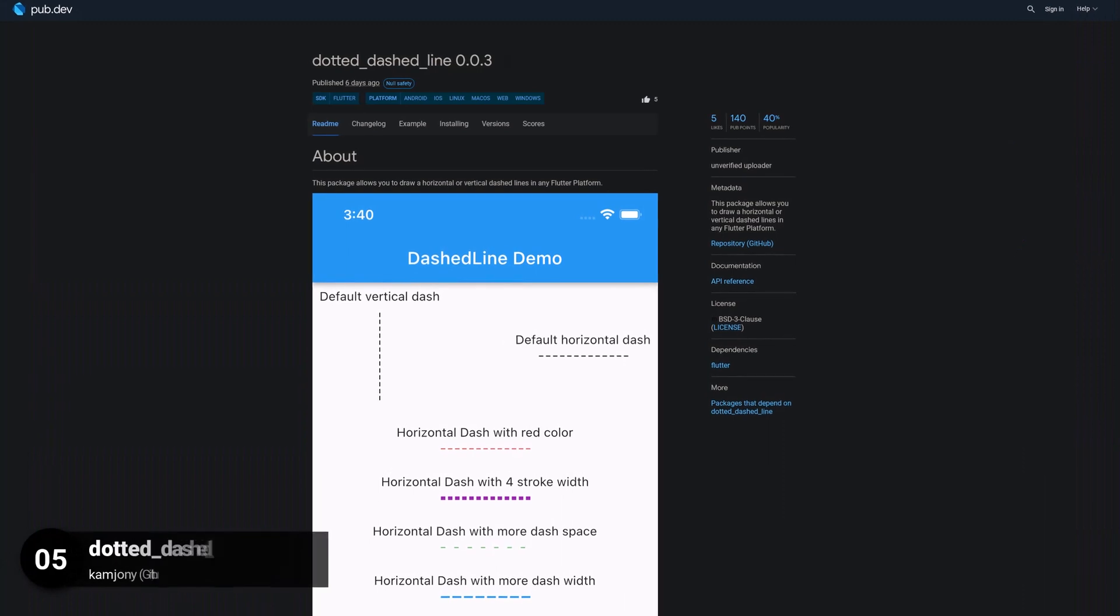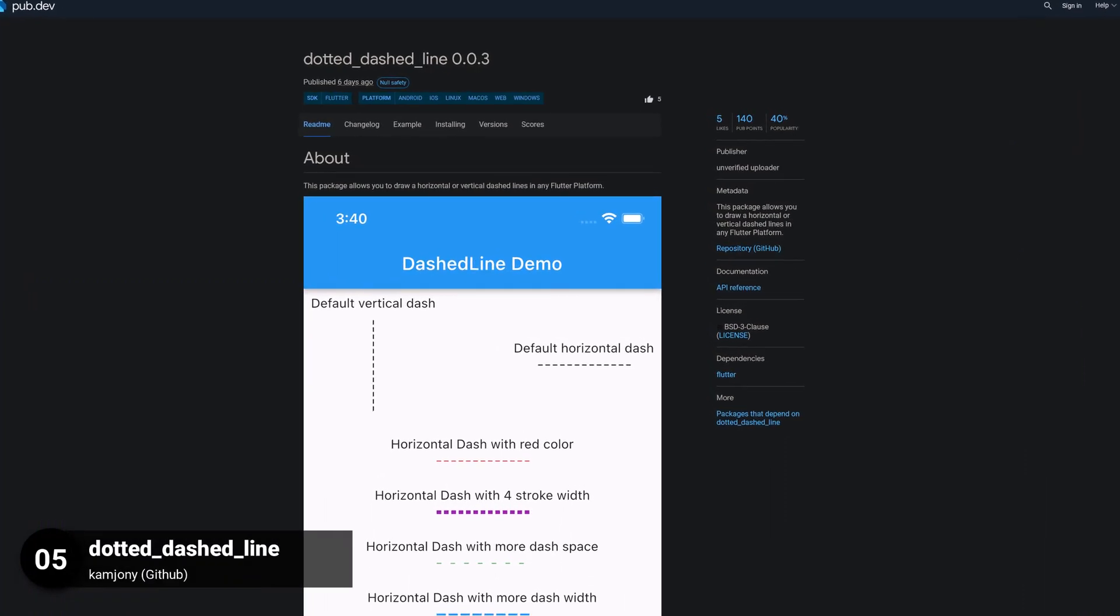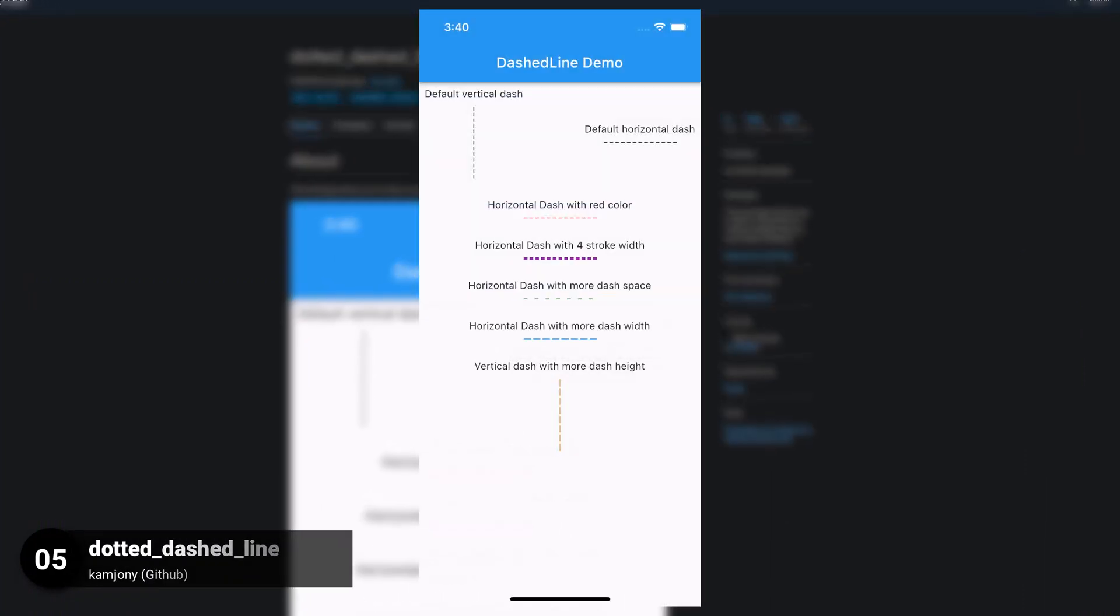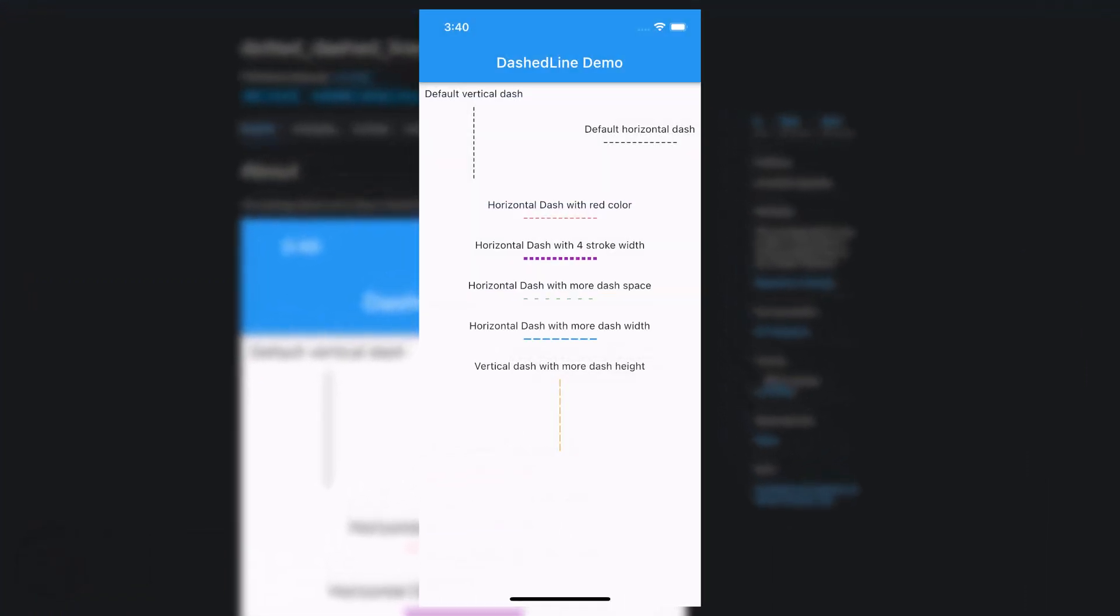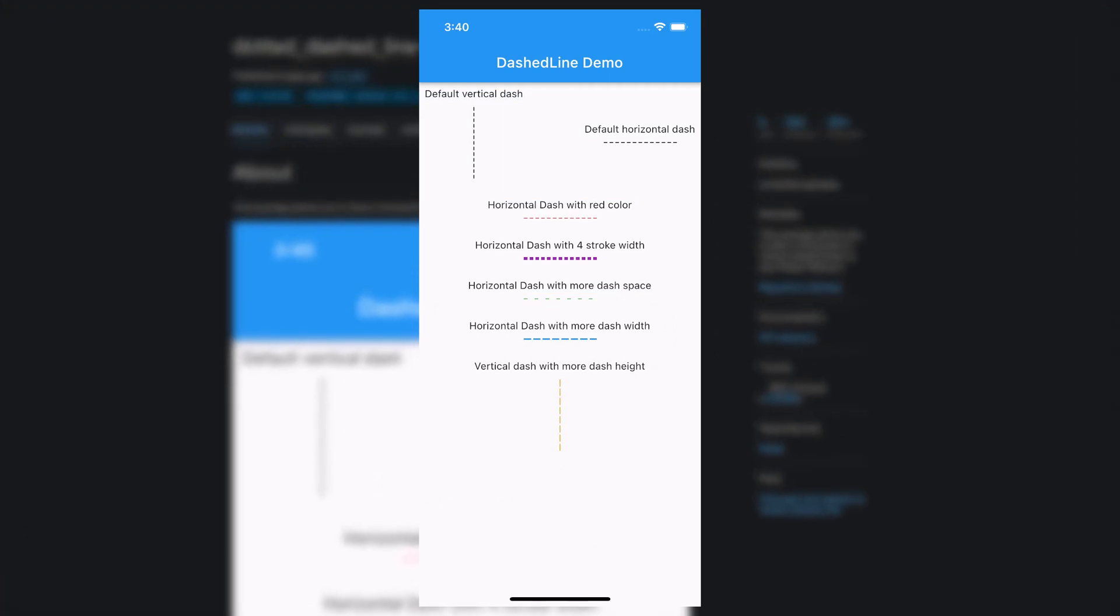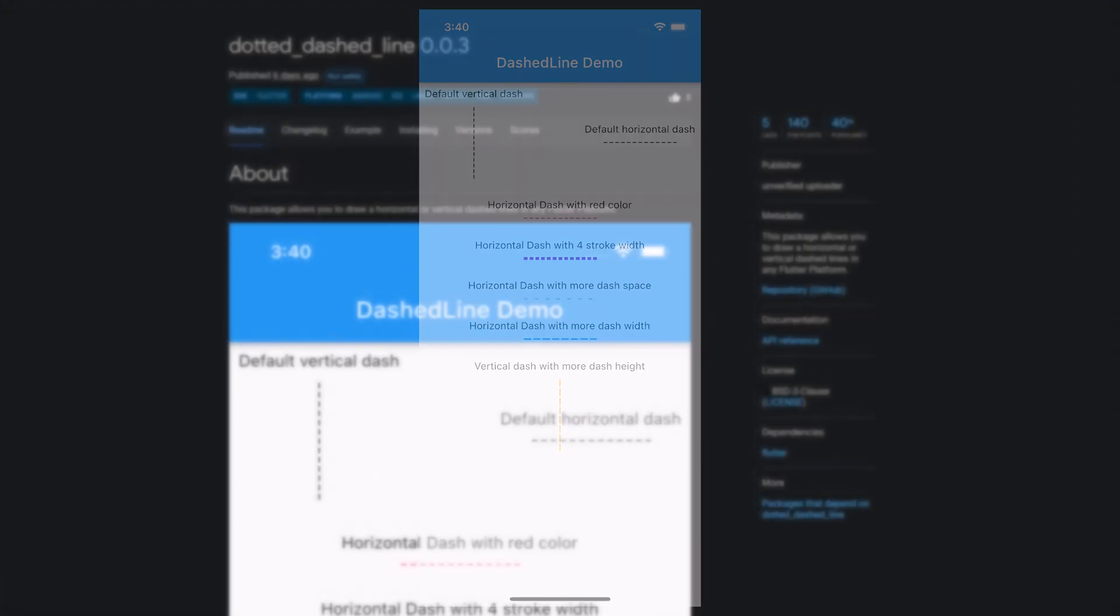Number 5 is called Dotted Dashed Line. This package allows you to draw horizontal or vertical dashed lines on any Flutter platform.